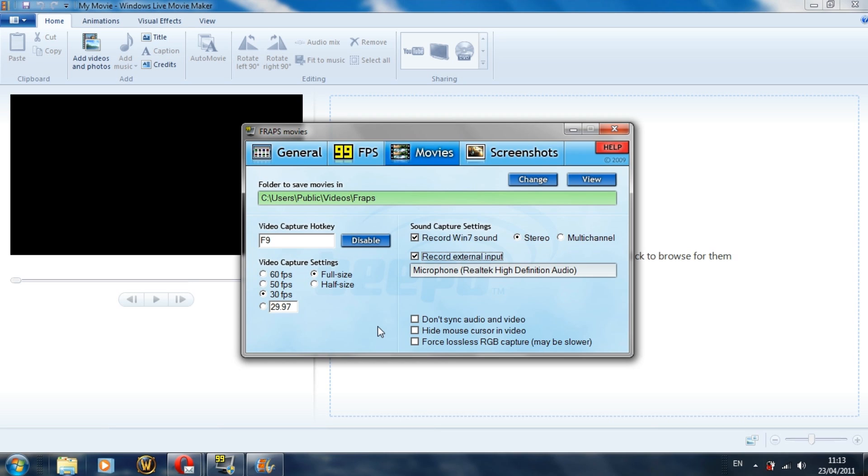You don't need much higher than that unless you want to make ridiculously high quality videos, then the file size gets a lot bigger.